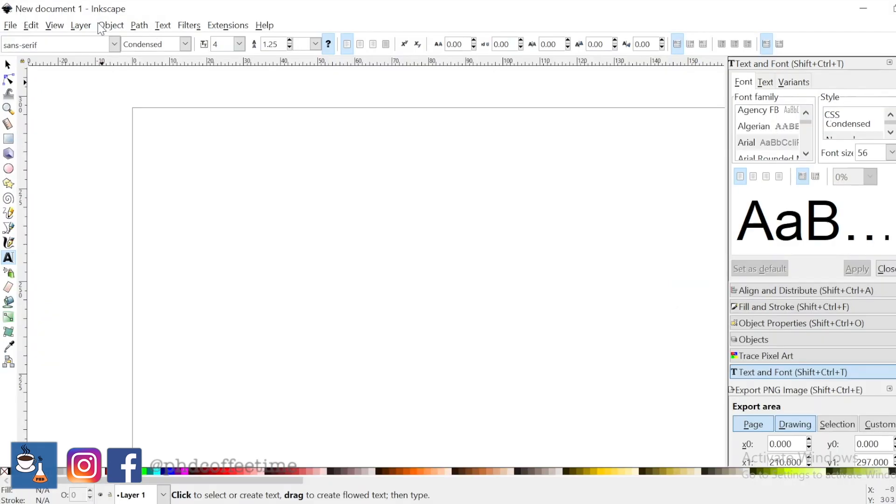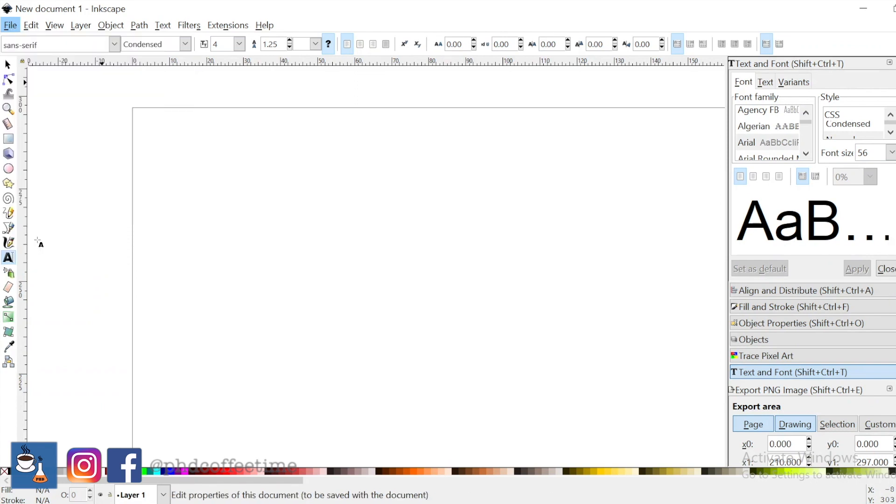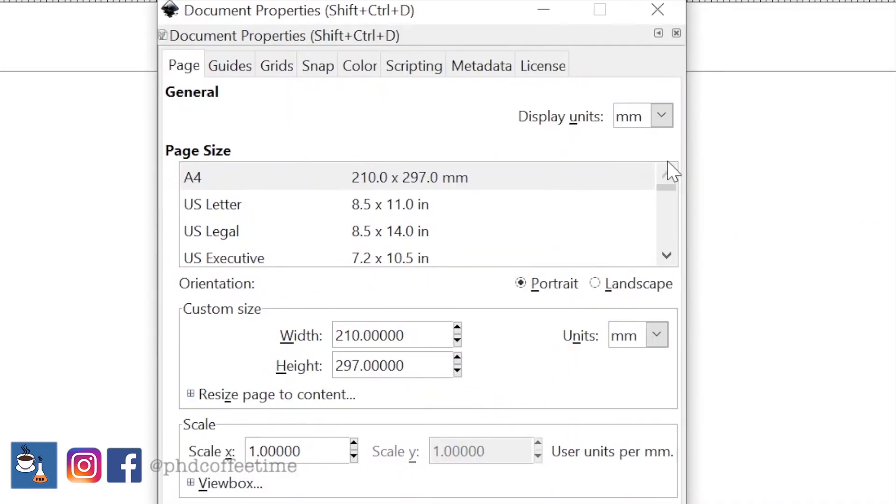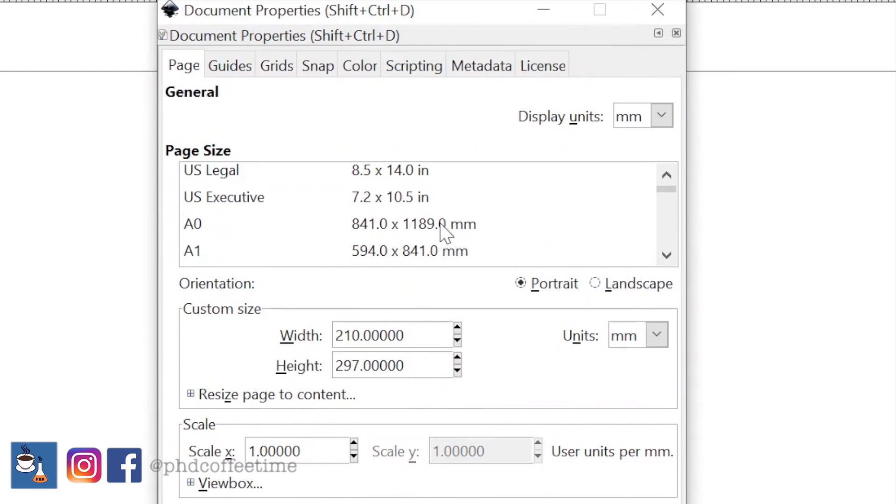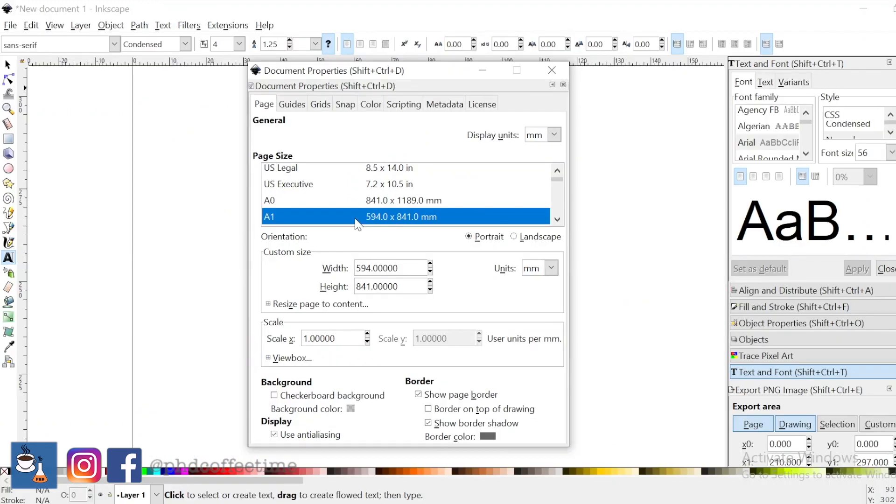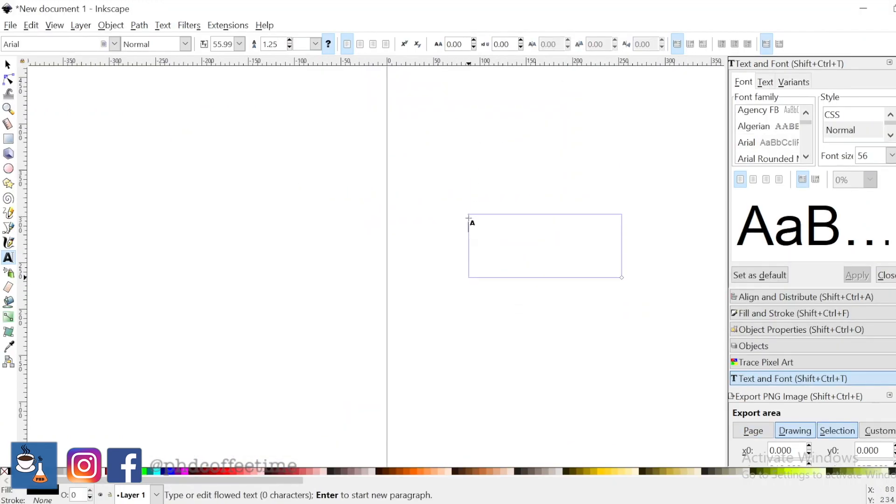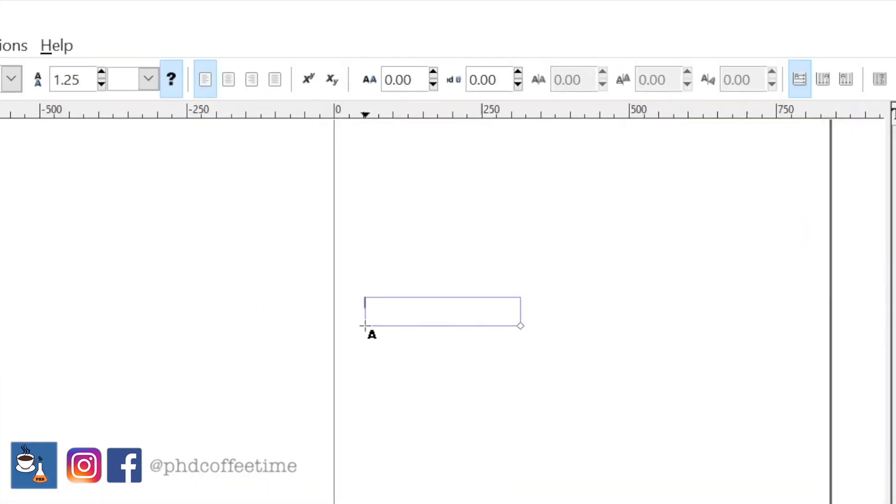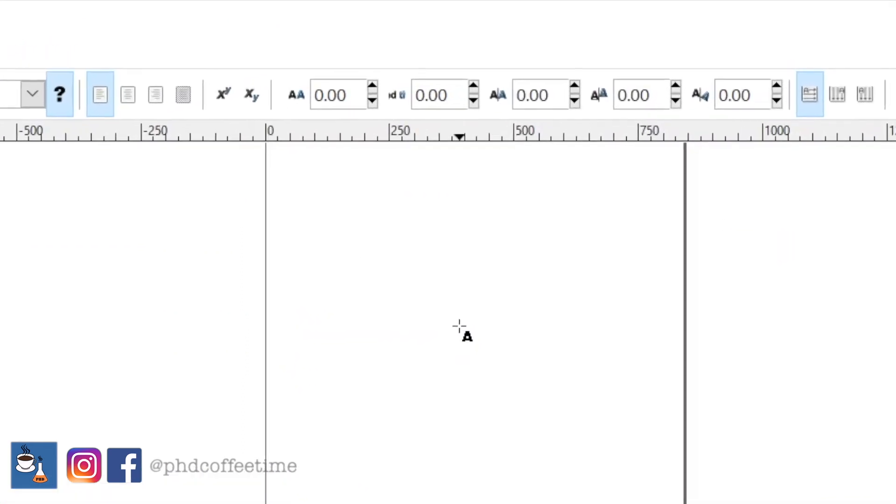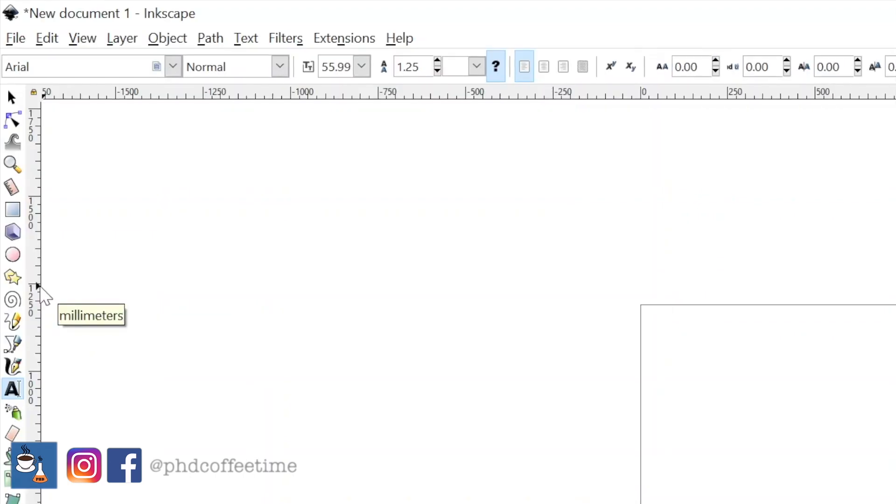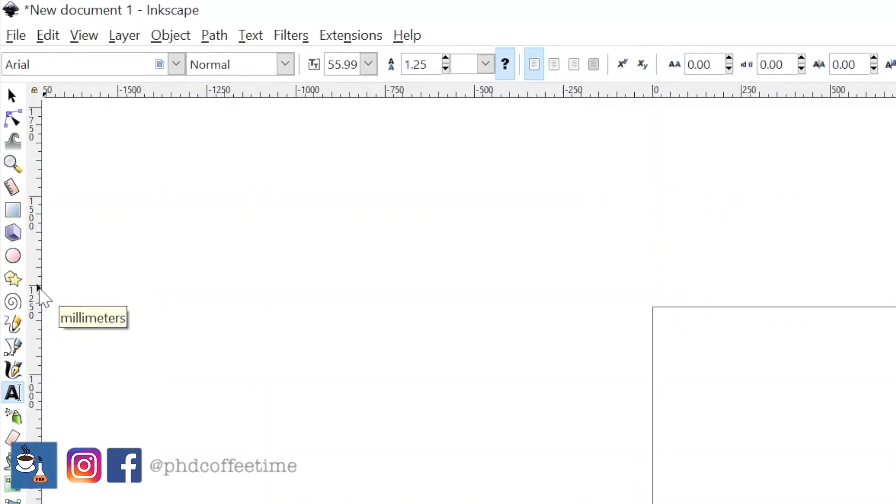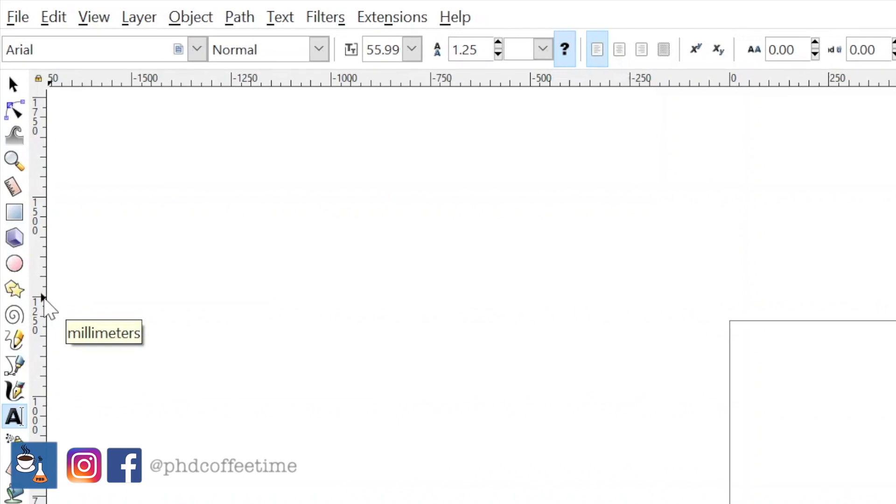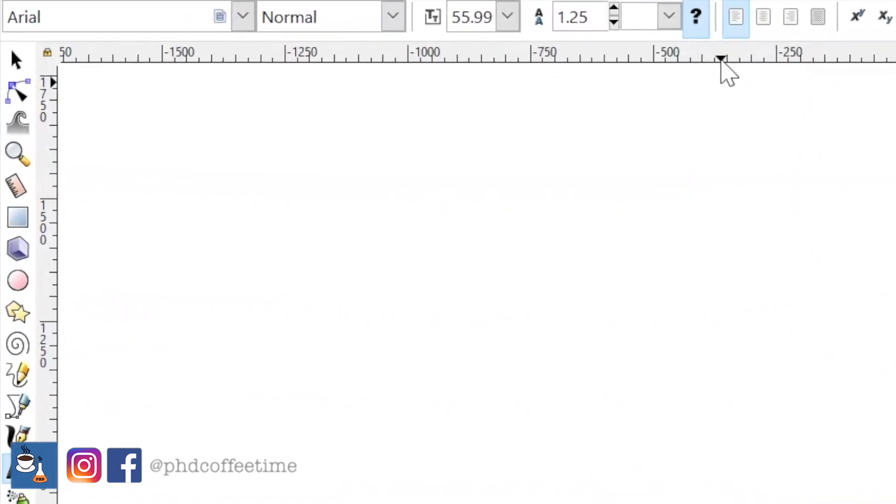You can set paper size by going to File, Document Property, and you can see the page size is A4 right now by default. And if you need it to be an A0 or A1 poster, I can just set that up by shrinking my page of view. You can see that now we are actually having 750 mm on the top. You can see from 0 to 1,250 mm.